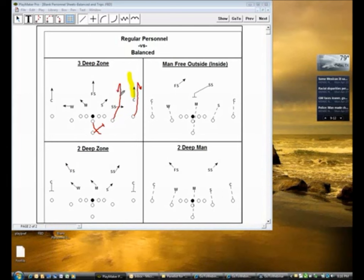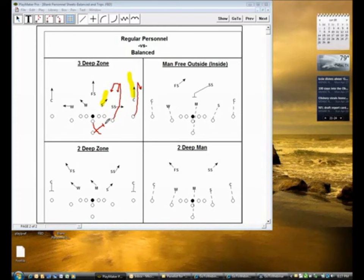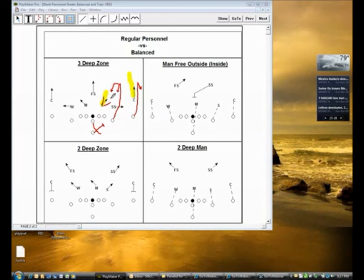If the Sam straightens up where he takes more of a vertical drop, I'm going to sit in that first window. If the Sam drops for width, I'll work into the next window behind him. The whole key point is I've got to create a window or a passing lane back to the quarterback. Middle closed — that free safety is high, in control of the middle of the field. I throw up my outside hand, which is a signal to the quarterback that I'm going to come back to him in the first window that I see.